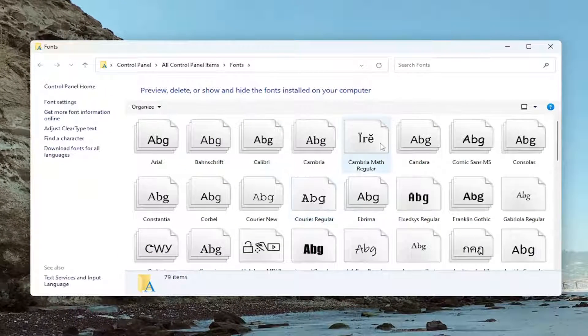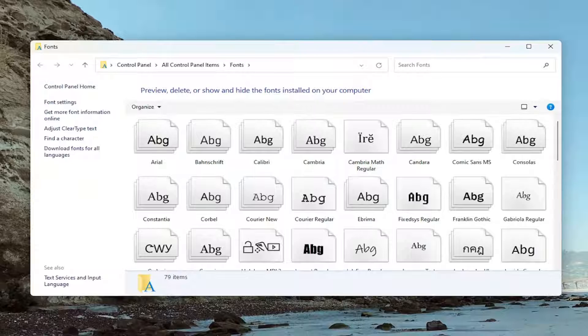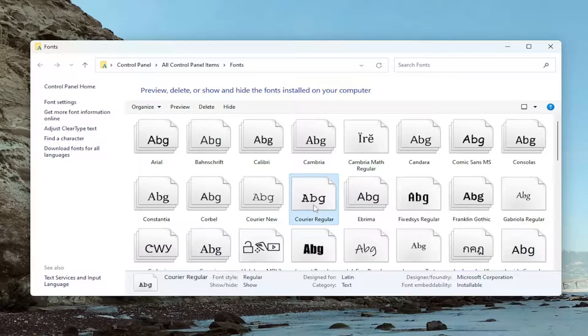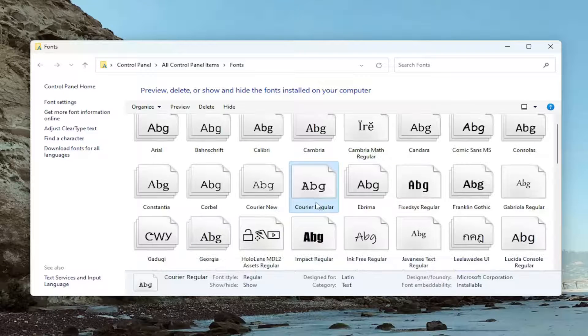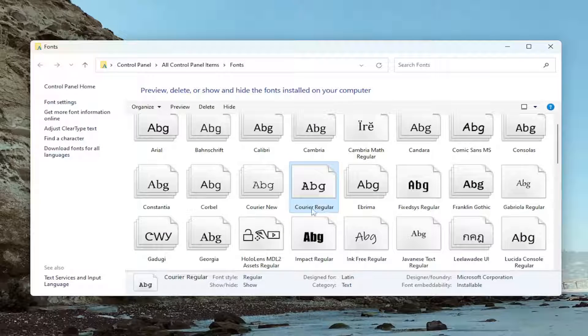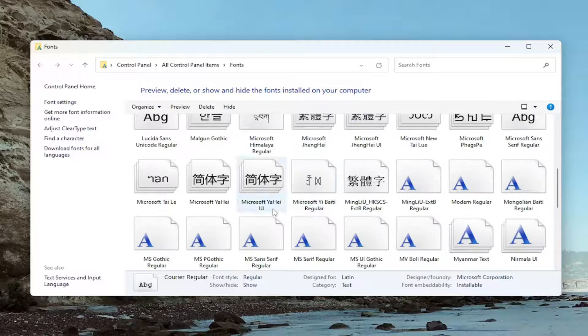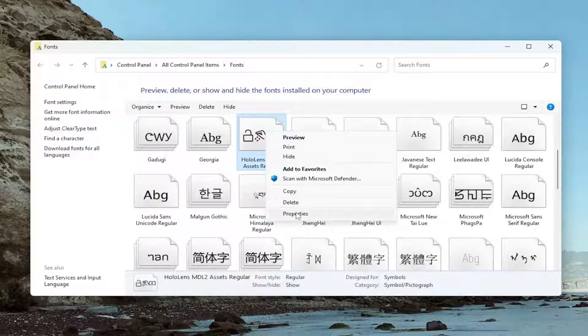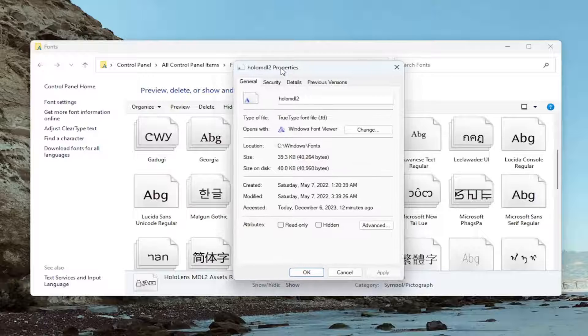Locate whatever font you're having a problem with that just says that it can't be deleted because it's in use. So all you have to do is just locate whatever font you are having the issue with here. And once you've located it, right-click on the font. Select Properties.